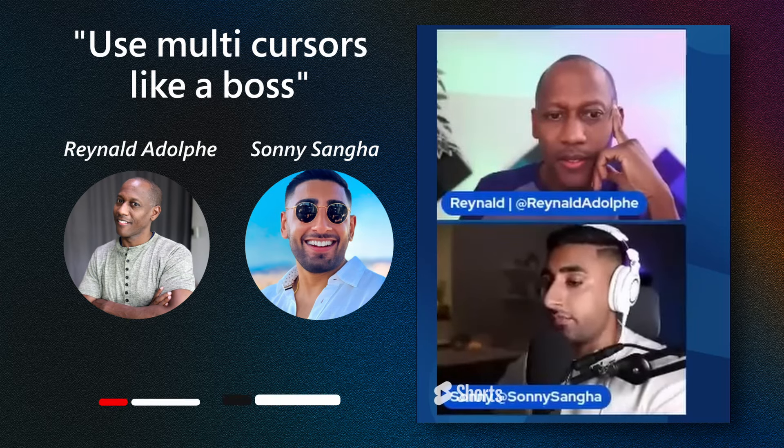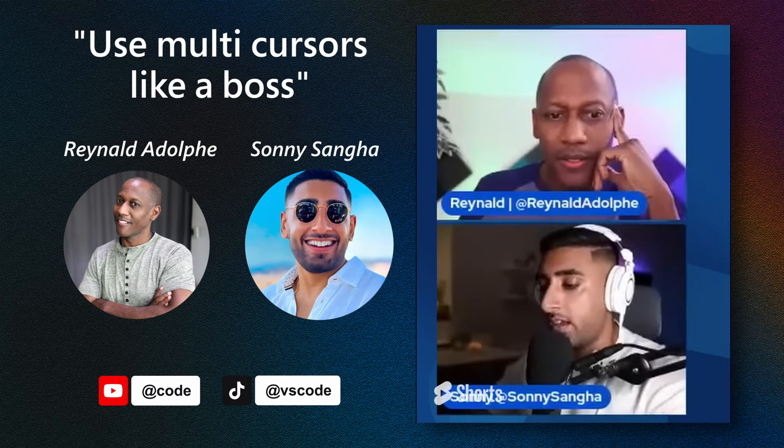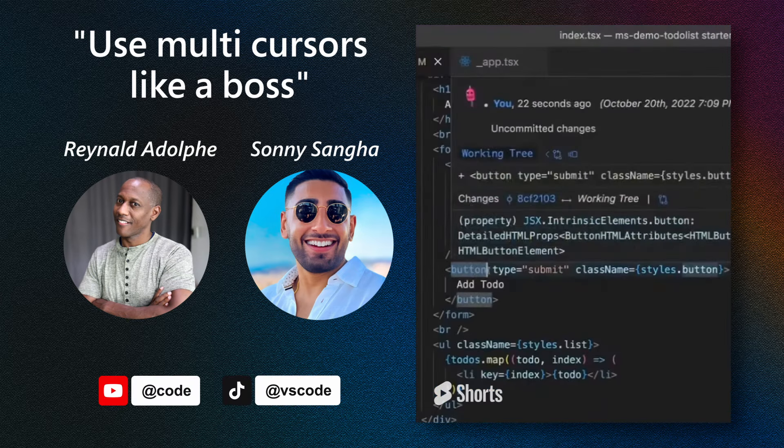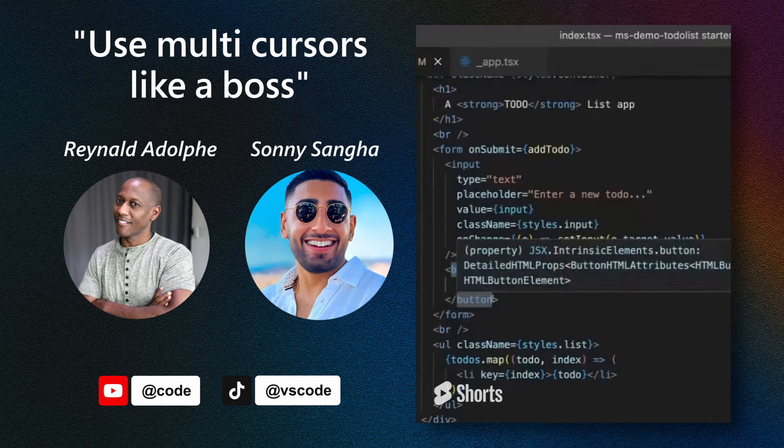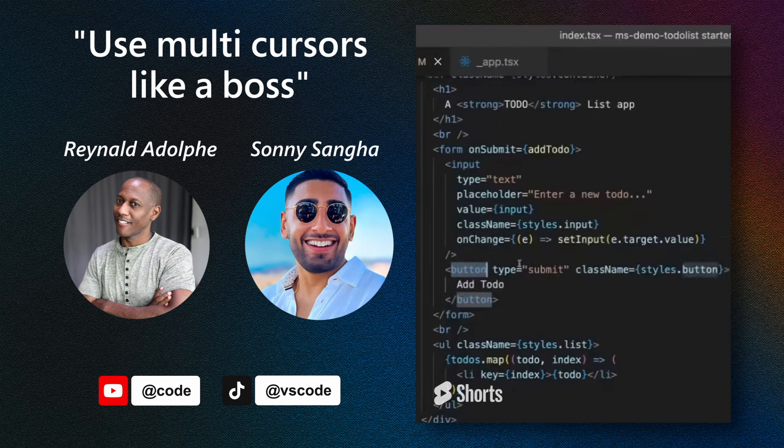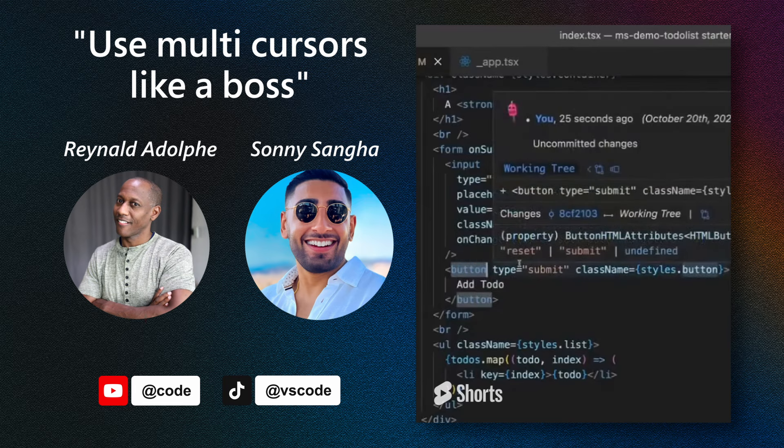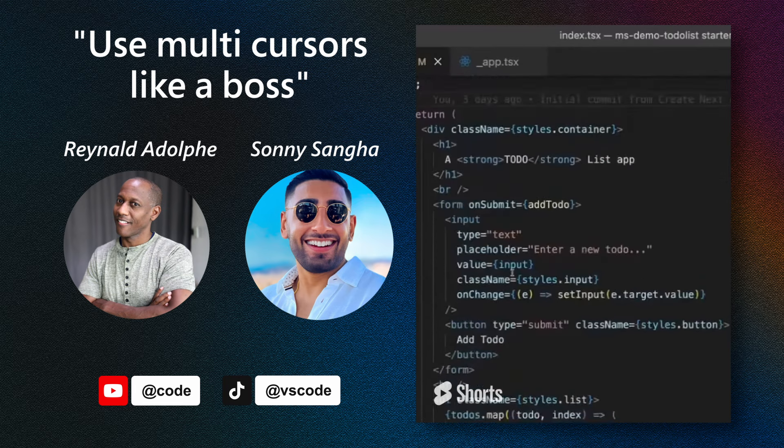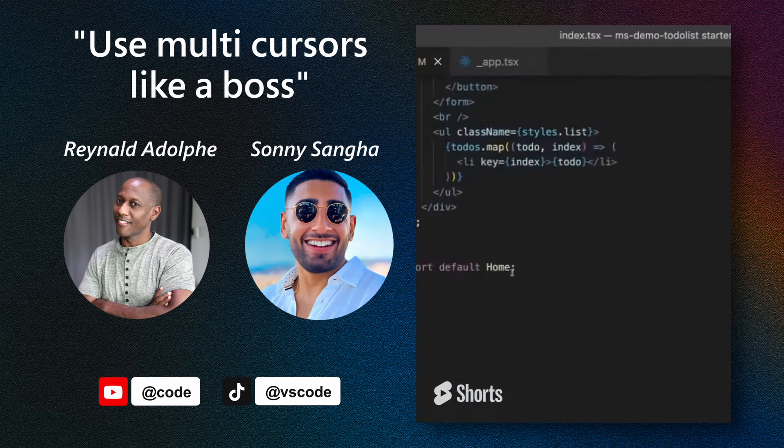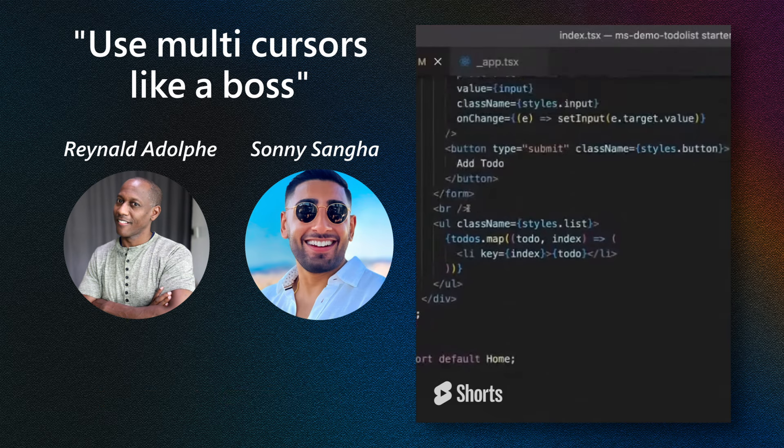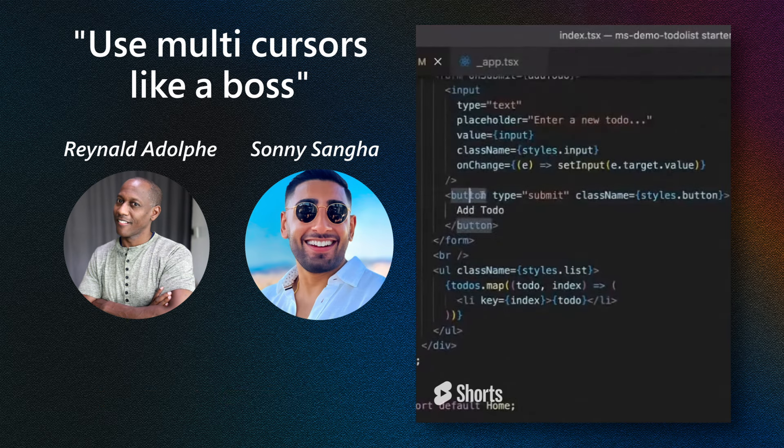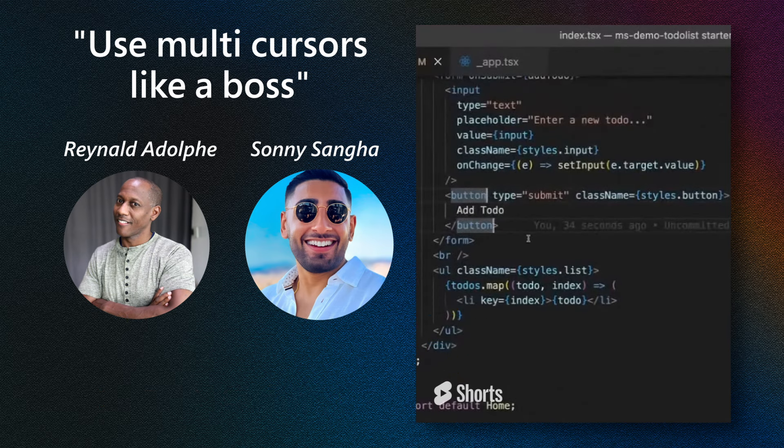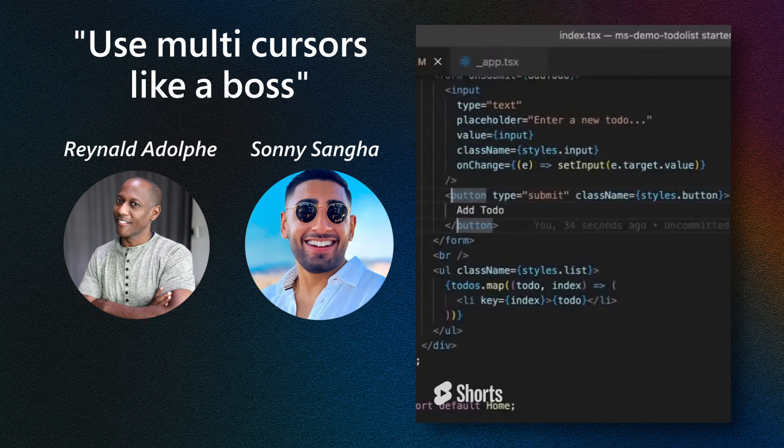So this is actually one of my favorite things that VS Code does. Let's imagine I want to highlight and click on several places so I can edit the text. What I can do is actually go ahead and click over here, hold Option and click over here. Now you can see I've got two cursors and I can actually go ahead and edit the text in two places.